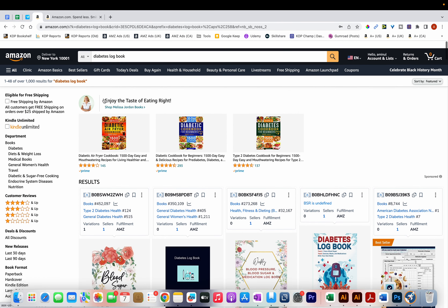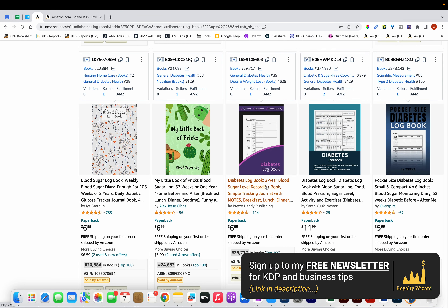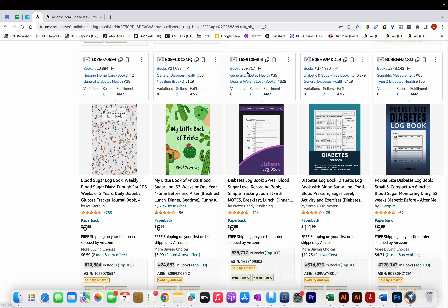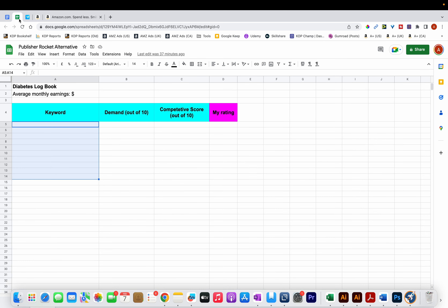I've already typed in 'diabetes logbook' and you can see that — ignoring the sponsored products — the main three or four books have quite a low BSR: around 20,000, 24,000, and 29,000. So we're going to use the average figure of those first three books, which is around 25,000. I'll type that into the BSR tool, and you can see it's estimating 330 copies sold per month. If each book brings in $2 in royalties, that's potentially $660 a month — so I'm entering $660 in the spreadsheet as the niche potential.